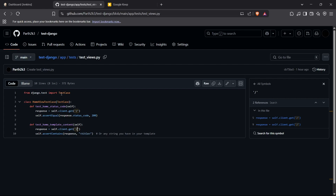To run tests for a Django application, the command is 'python manage.py test'. That's all you need — Django already supports testing natively, so it doesn't require any external libraries.